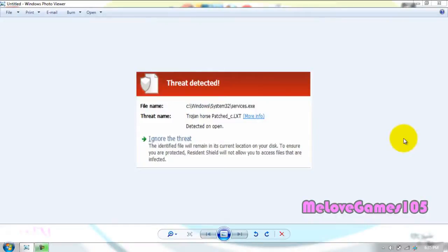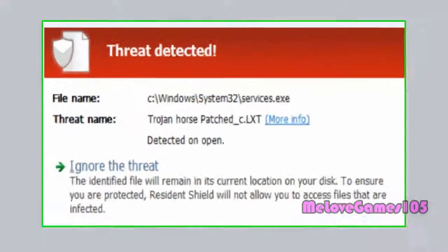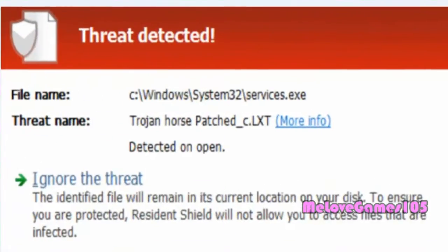Hello YouTube, today I'm going to show you guys how to remove a virus called TrojanHorsePatchC.lxt. I already removed it, but I'm still going to show you how.